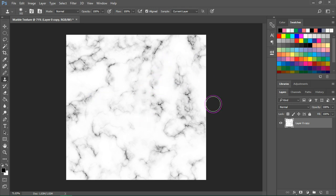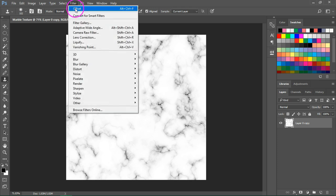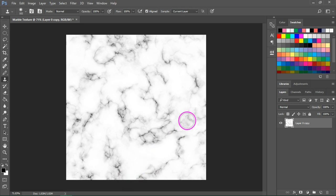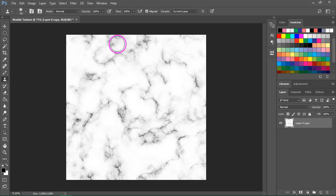The texture looks much better now, so I'm going to use the offset filter again. And as you can see, there are a few lines on the edges of the canvas, so I'm just going to use the clone stamp tool again.